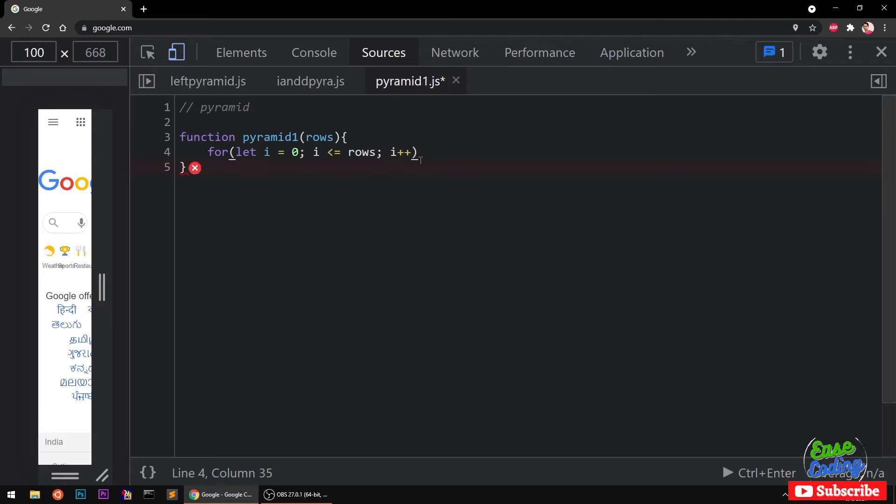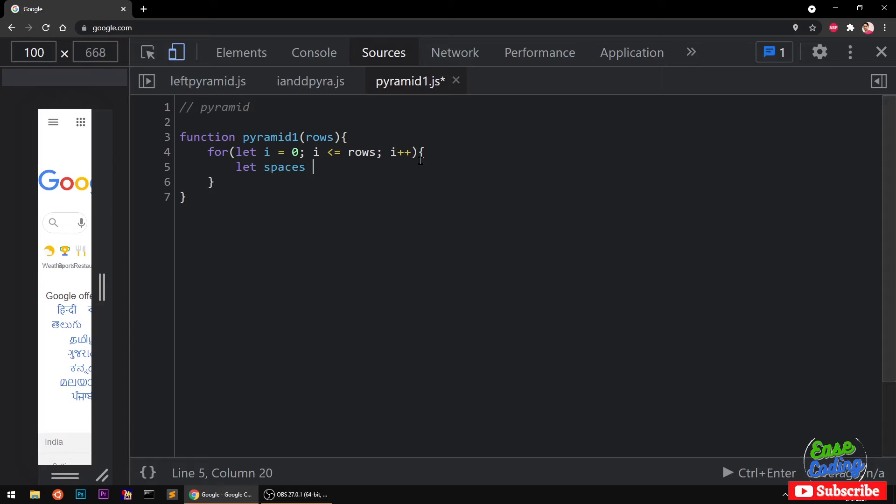This time we need spaces and stars as well. I'm going to create spaces which is going to be equal to a string of spaces. It's going to repeat for the rows minus i times using the repeat function.